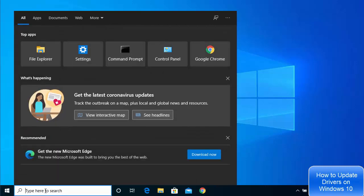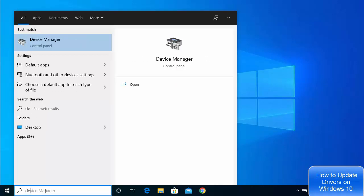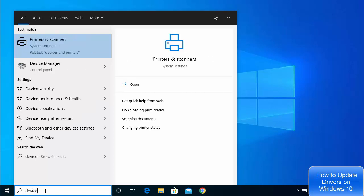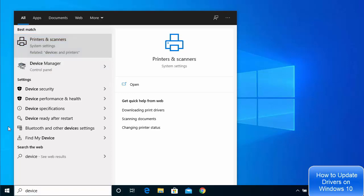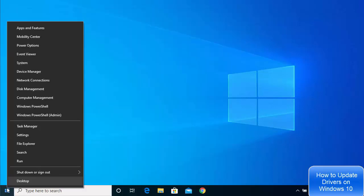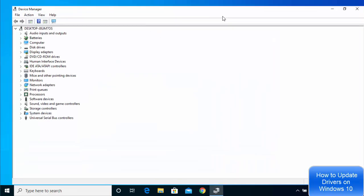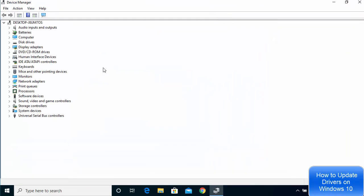You can either search here — just type 'device manager' in the search bar and click on the result — or you can right-click on your Windows icon and then choose Device Manager from there, and it's going to open this interface.